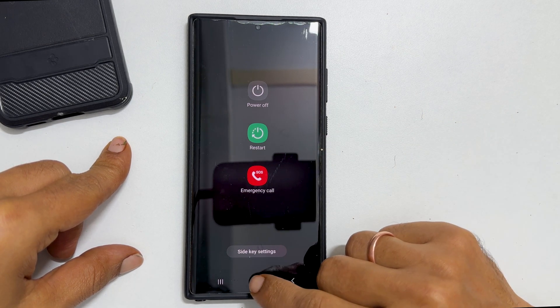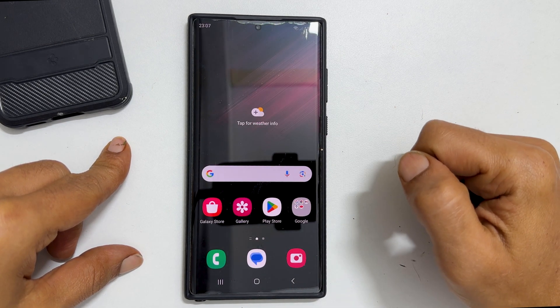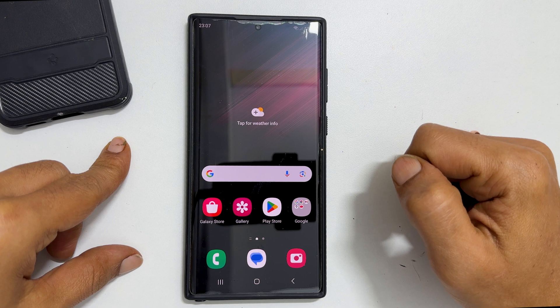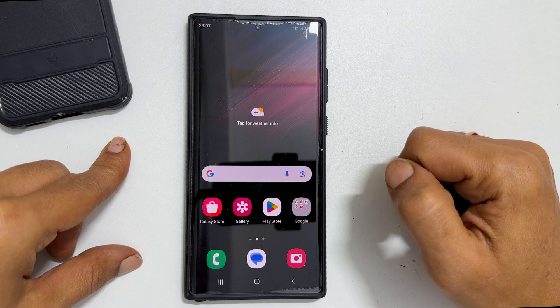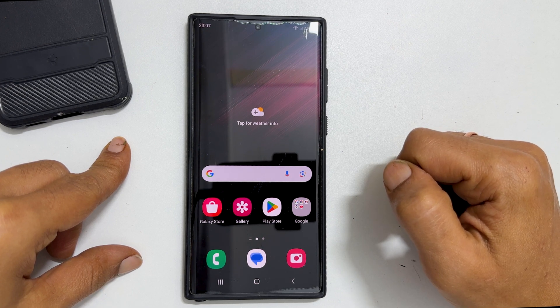That's it for this video on how to disable Bixby from the power button on a Samsung Galaxy phone. Thank you for watching this video. Please subscribe to the channel if you find this tutorial informative.